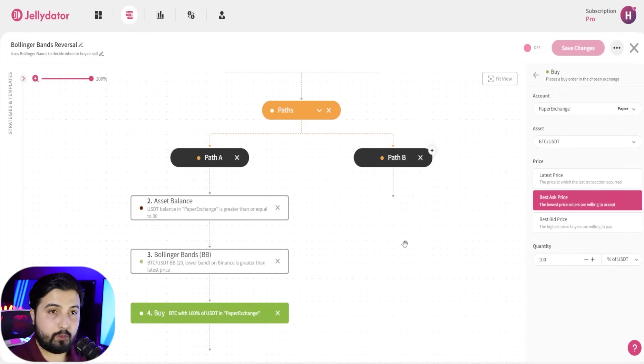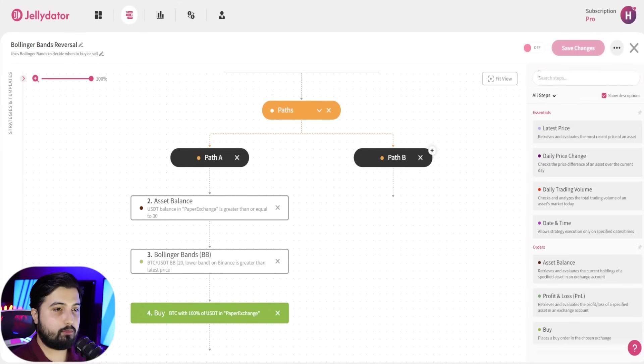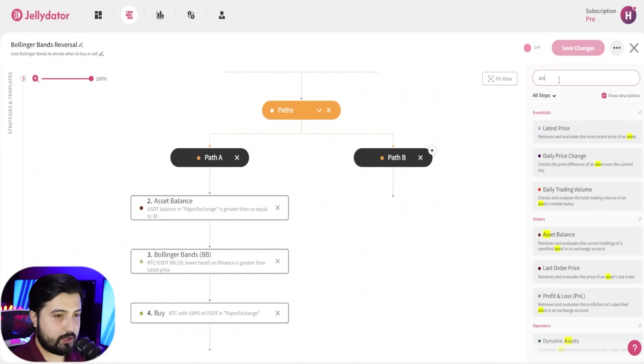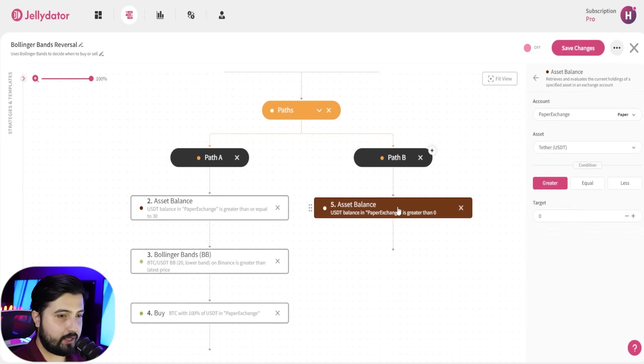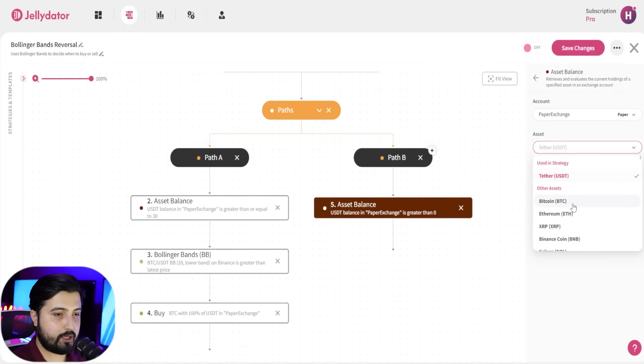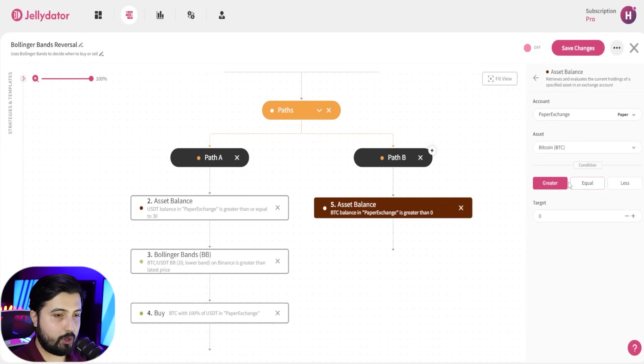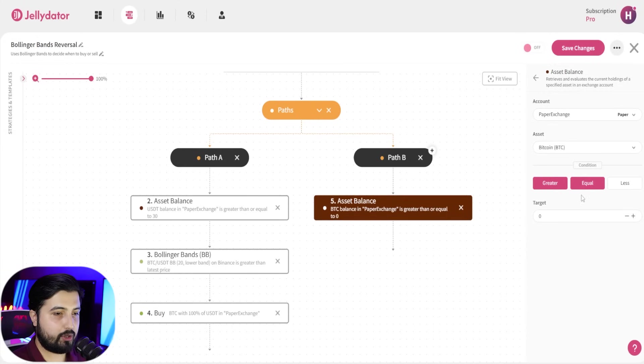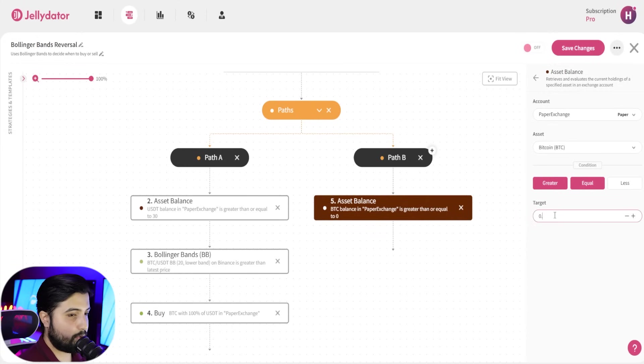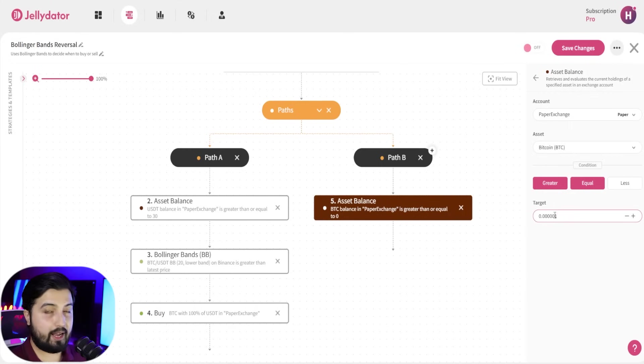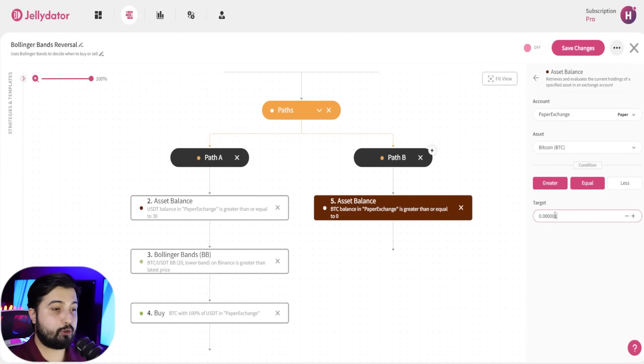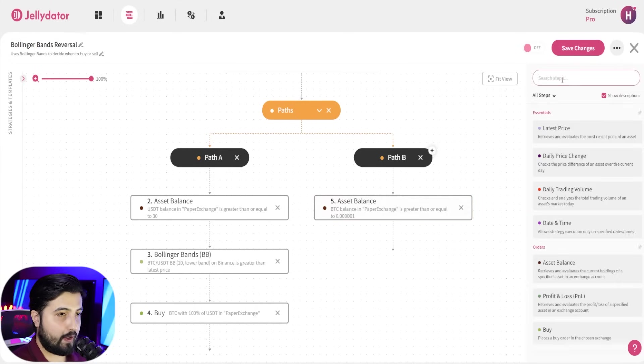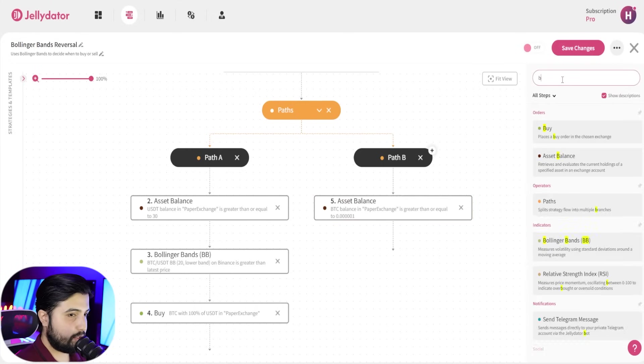Now we're going to go ahead with path B. Again, same steps. We're going to go with asset balance, and in this case we are going to switch it to bitcoin, and we are going to go with greater or equal to. Now this is where you're going to select the minimum amount that you want to have in your exchange account for that trade to be executed. And the next step will be to add Bollinger bands.